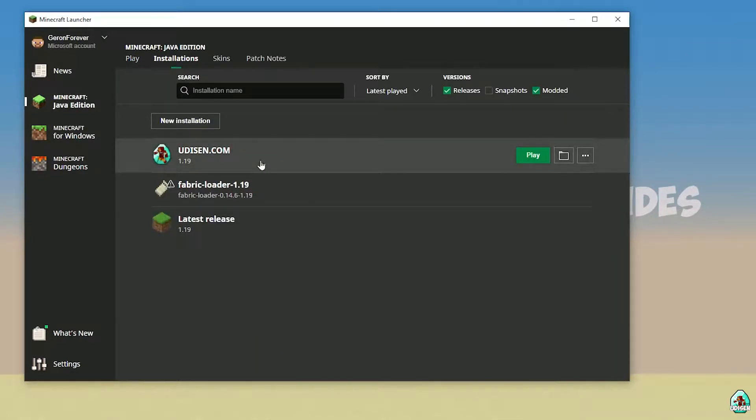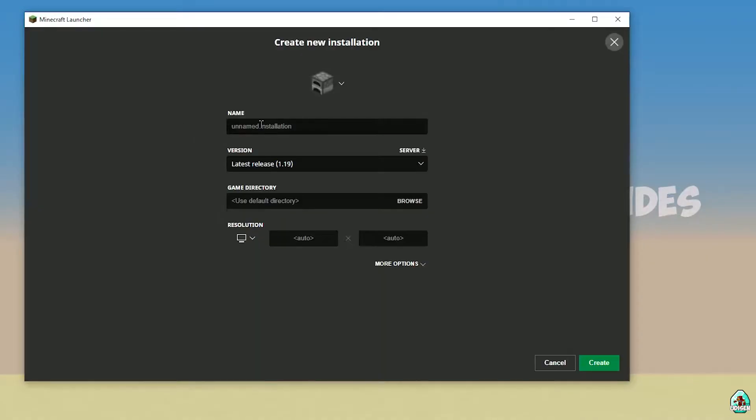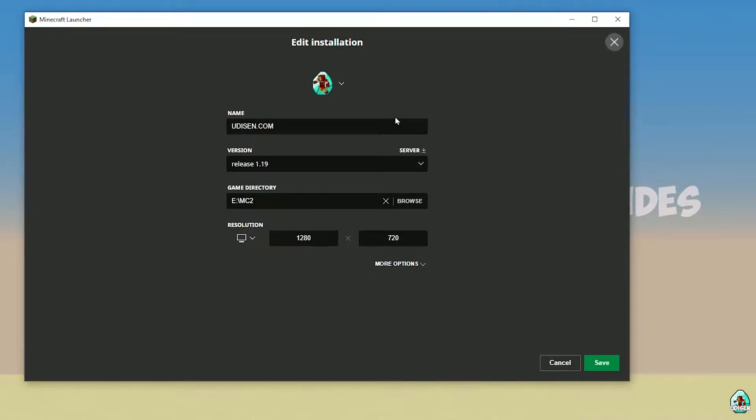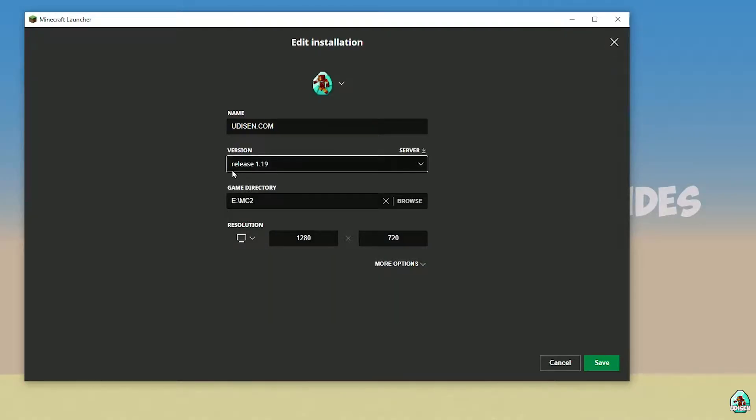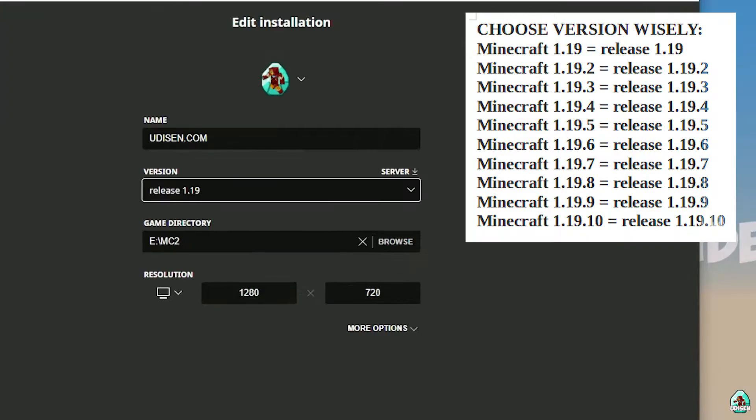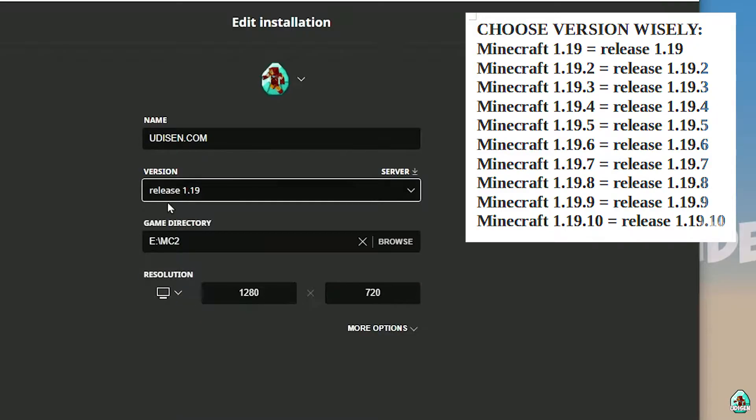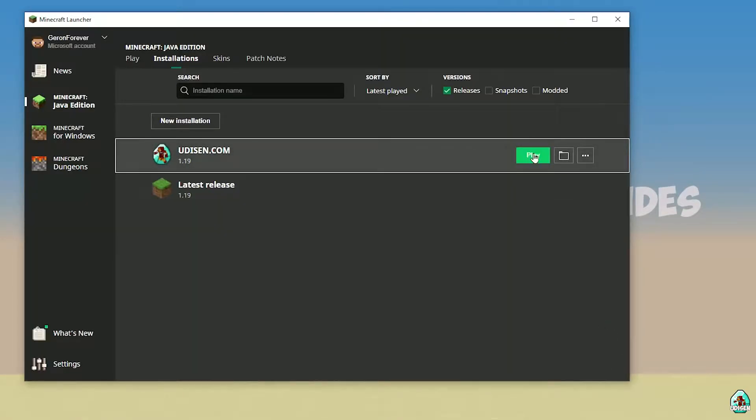Press new installation, type udison.com and press create. After that, press left mouse button on udison and you open settings for this installation. Find the list with name release in the right corner. See information about different releases for different versions of Minecraft and choose your version. I personally prefer 1.19. After that, press save button and press play button.